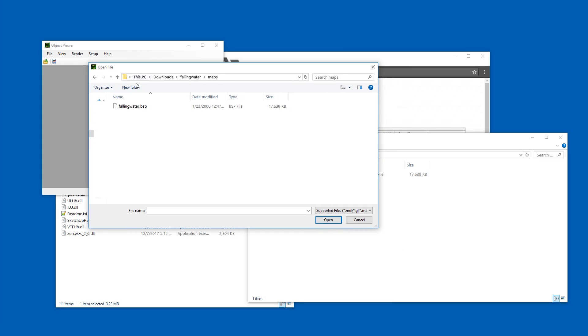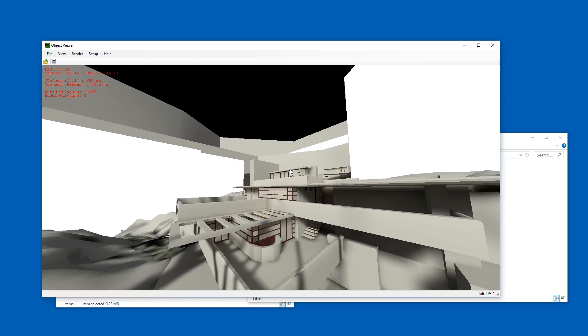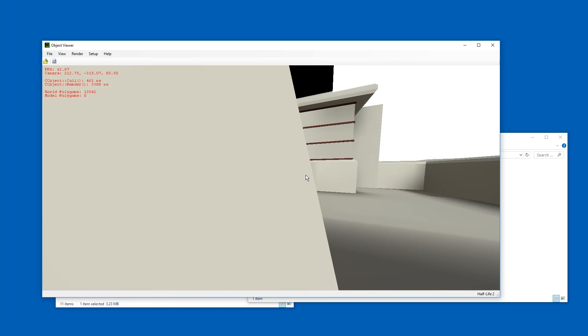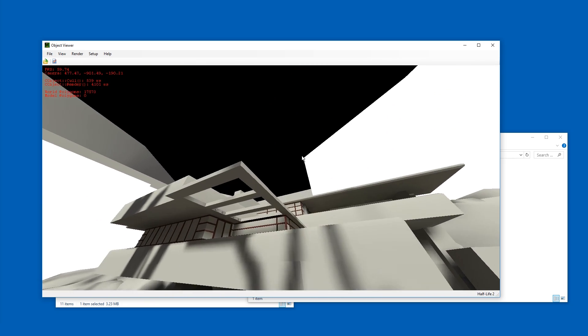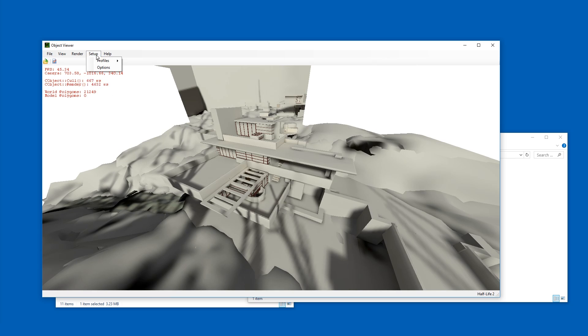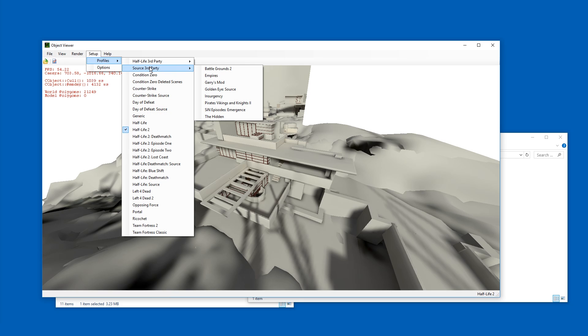Now we're just going to open the file with Crafty and here it is. Ain't that nice. We're going to go to Setup, Profiles and go for Garry's mod, which is right here in Source 3rd party, but that depends on which map you're using.